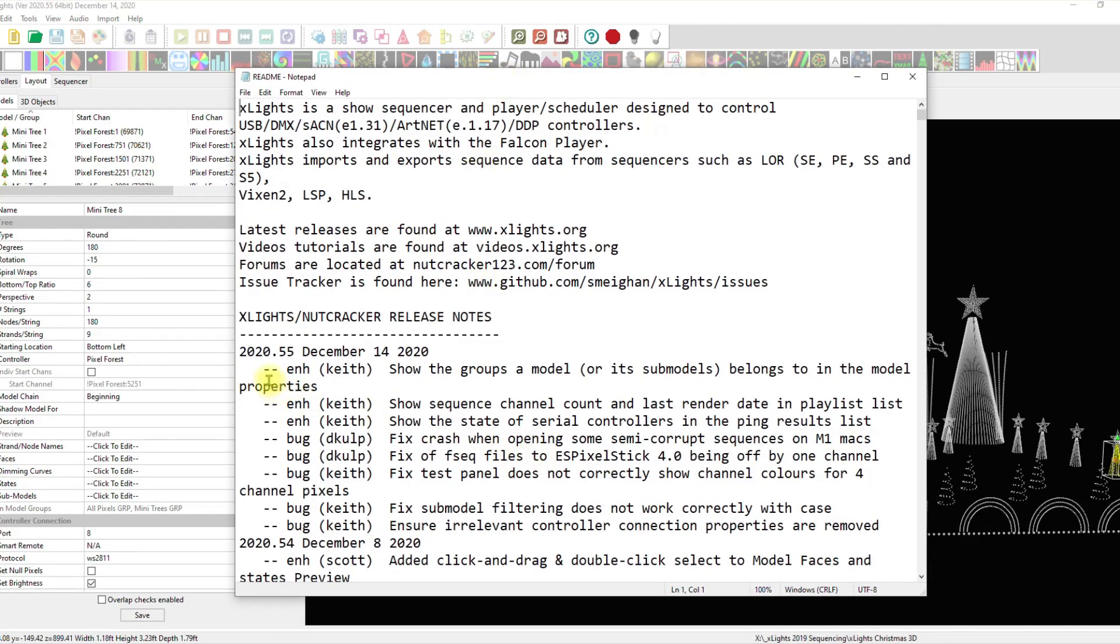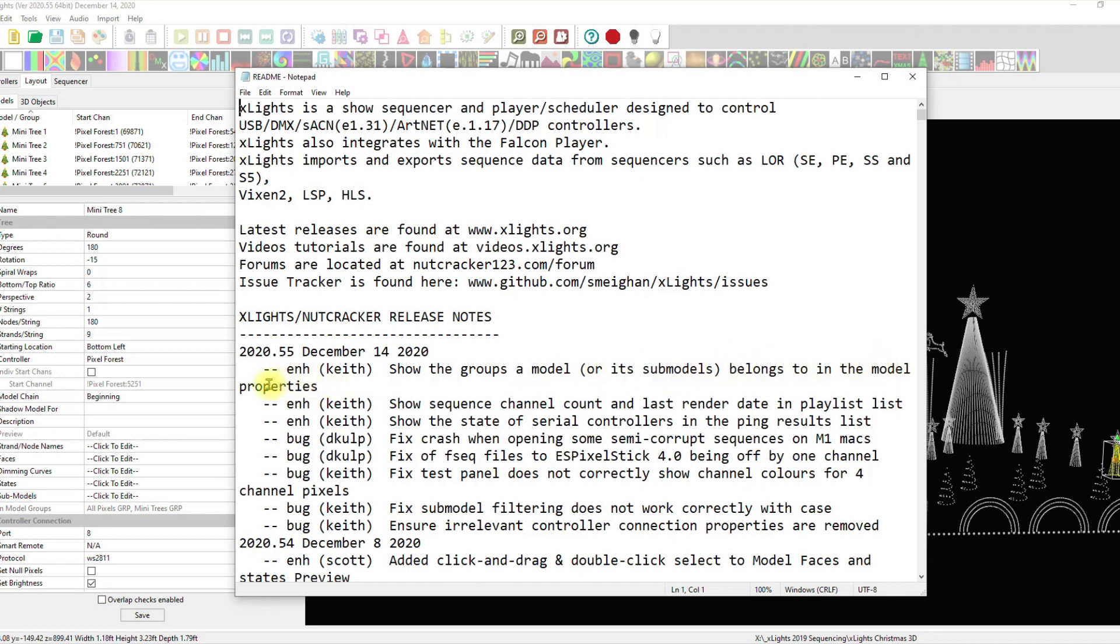And looky here. Enhancement. If you get an enhancement from Keith, it's usually on the top line here. Look at that. Oh, yeah. Show the groups a model or its submodels belongs to in the model properties. And all the rest of this stuff is noteworthy, too.